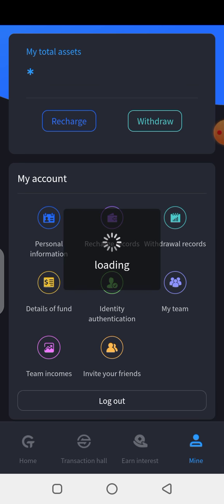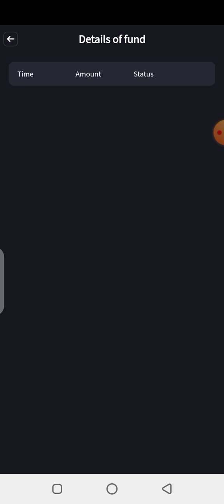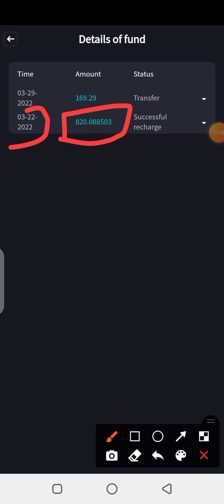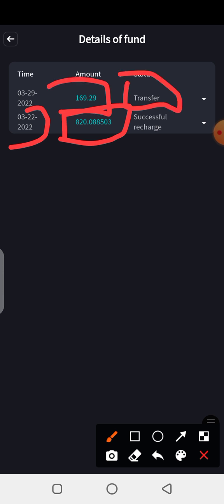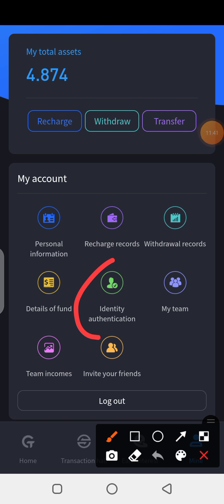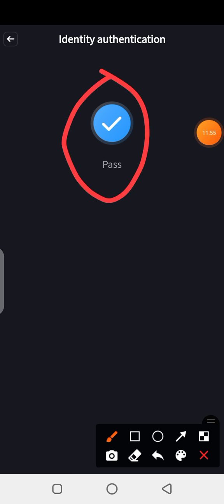'Details of Funds' is where you can find details of funds that have gone in and out that you might not find in the other sections. I can see I transferred 820 to this account on the 22nd of March, and on the 29th I transferred from another account to this one. 'Identity Authentication' is also important — I've completed KYC on this account. For my other account I didn't, since I can transfer funds to this one and withdraw from here.